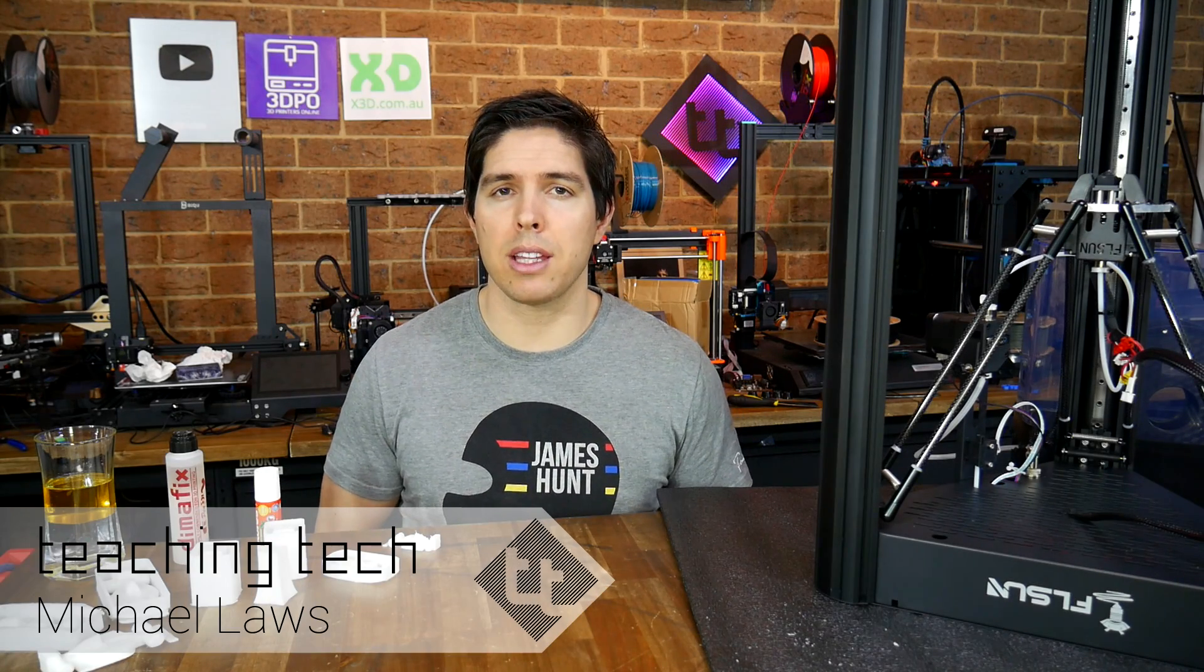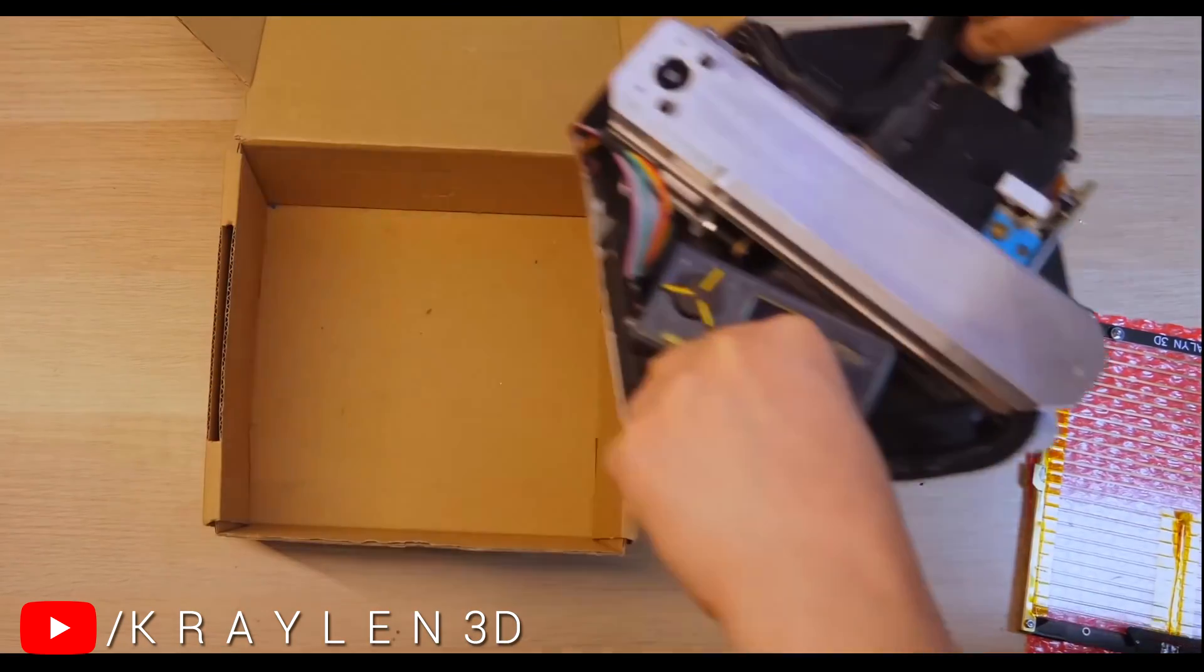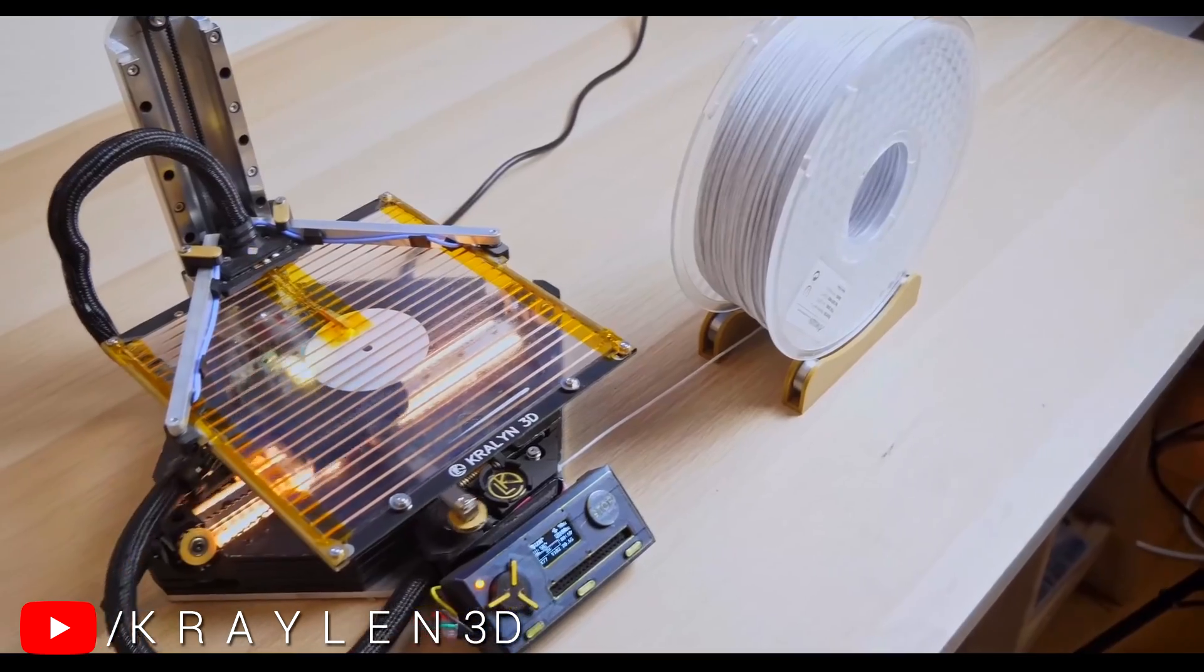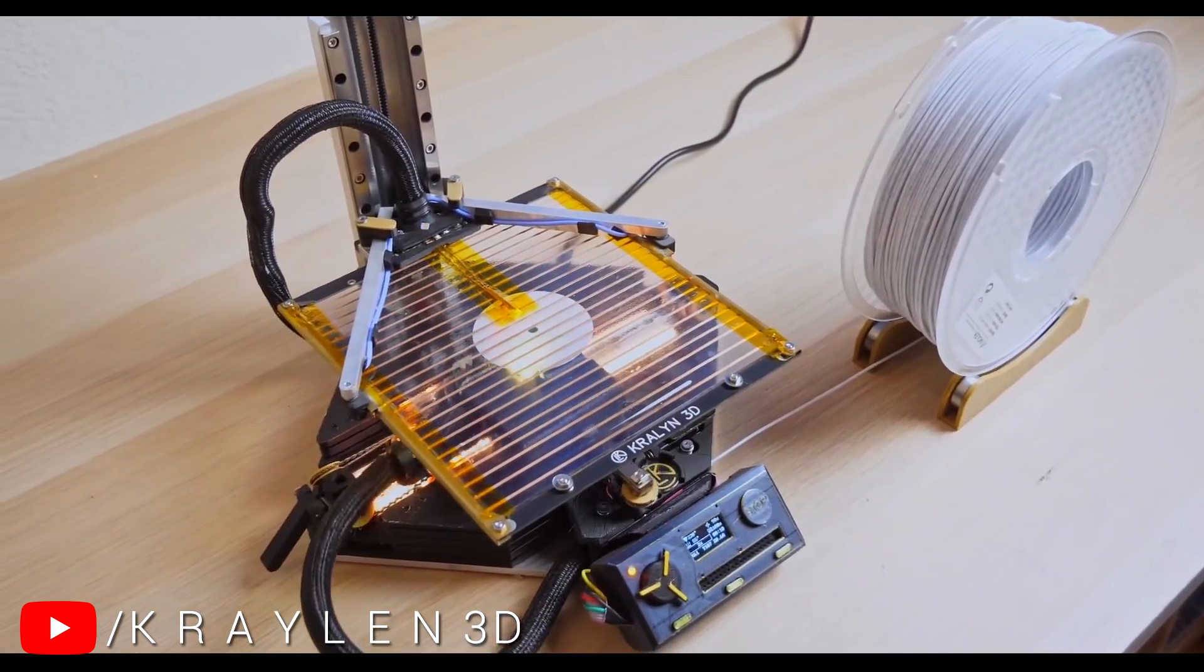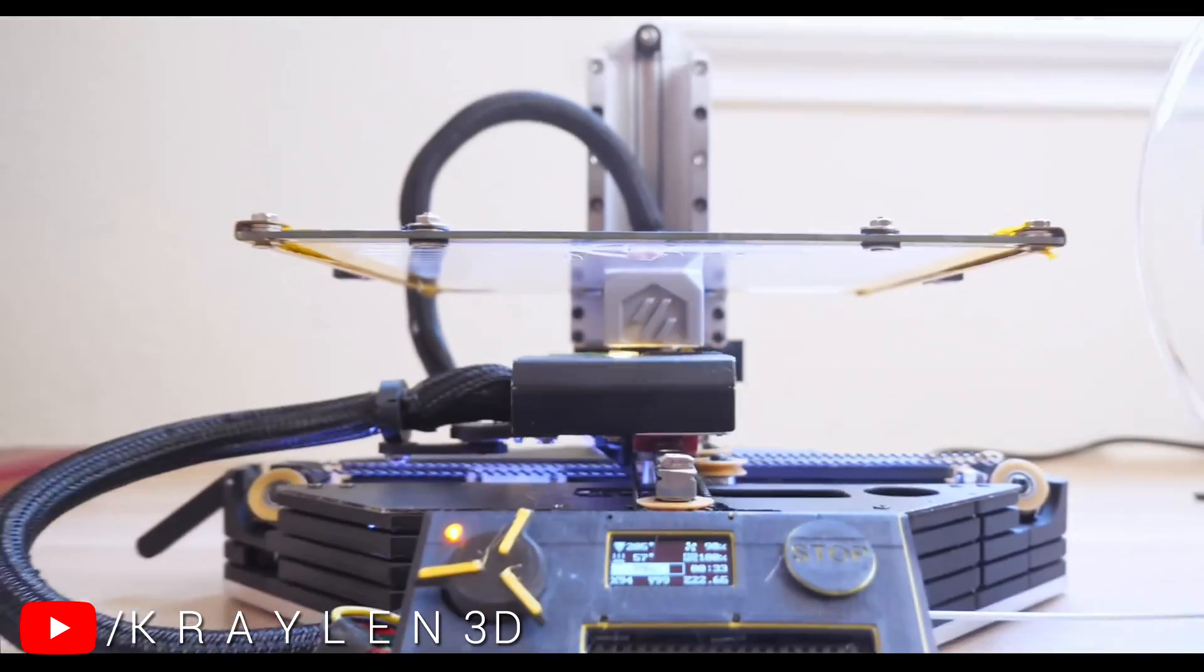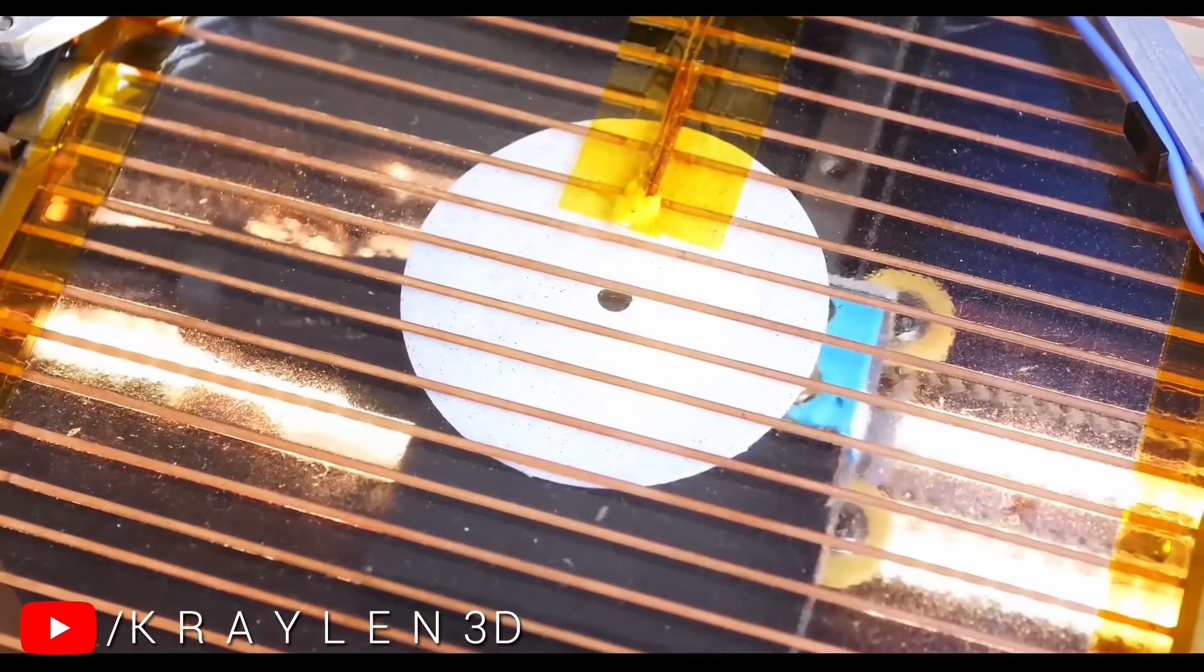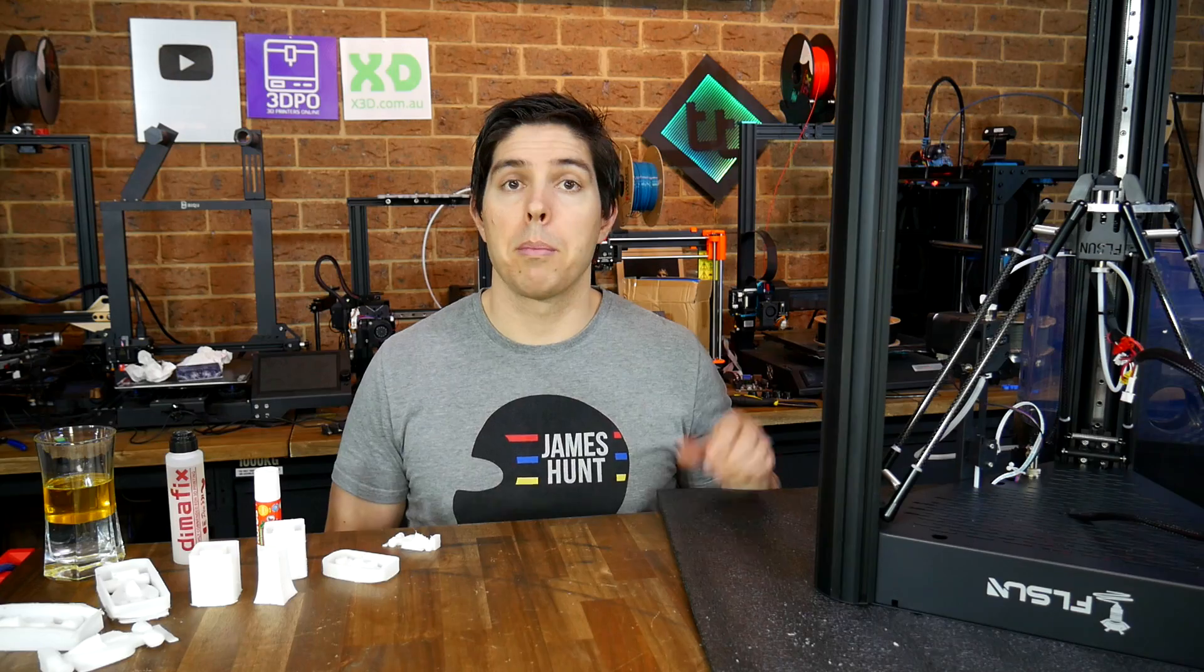I was sent an interesting challenge from a viewer: try printing upside down to improve success with nylon. You might have seen an awesome video from Kralin3D featuring a custom 3D printer that packs down to the size of a box of filament. Its innovative design has an inverted bed that means it prints upside down.